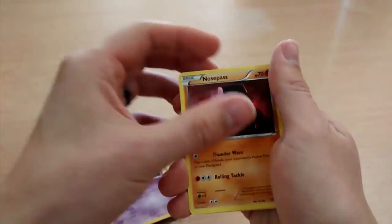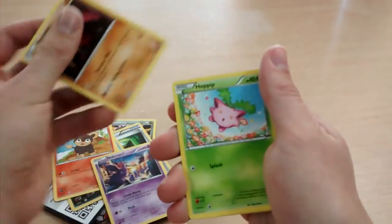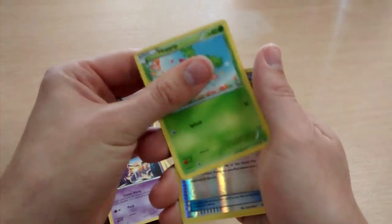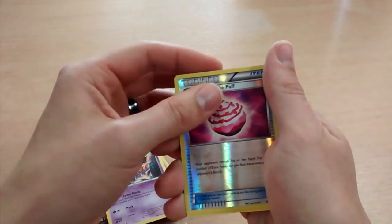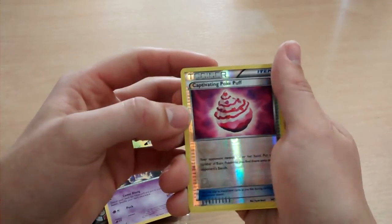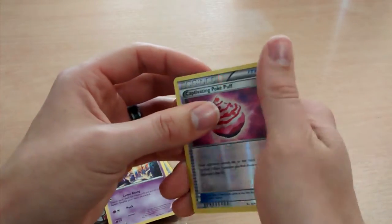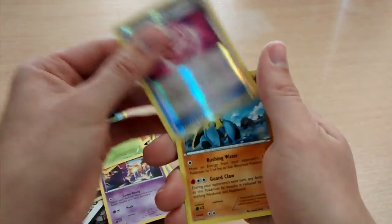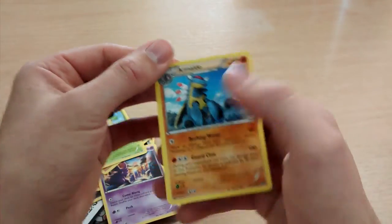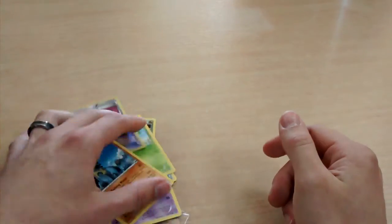Nidoran Male, Nosepass, Hop Heap, Reverse Captivating Pokepuff. Nice. And Armaldo. So there we go.